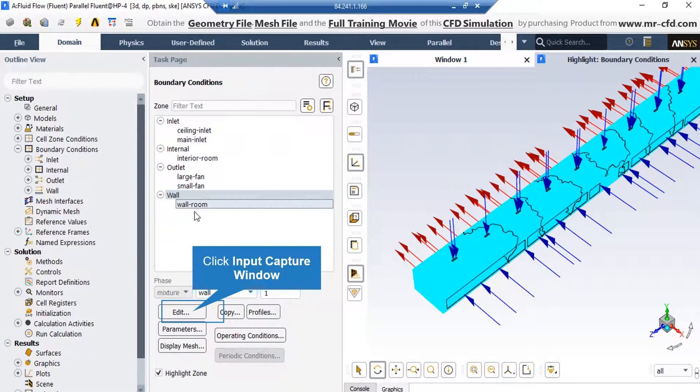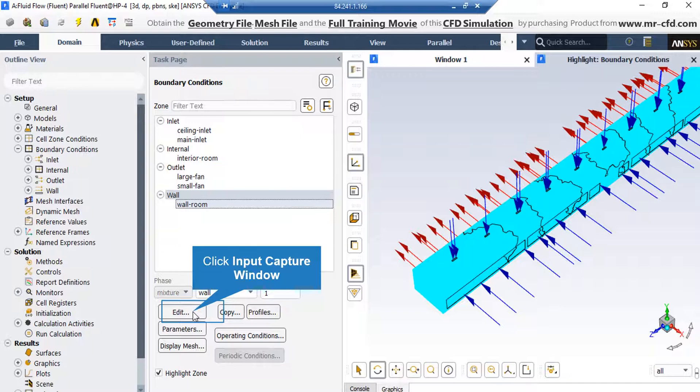And finally, for the outer wall boundary, if you click on edit button, in the appeared window, you can see we have enabled stationary wall motion along with no sleep shear condition.